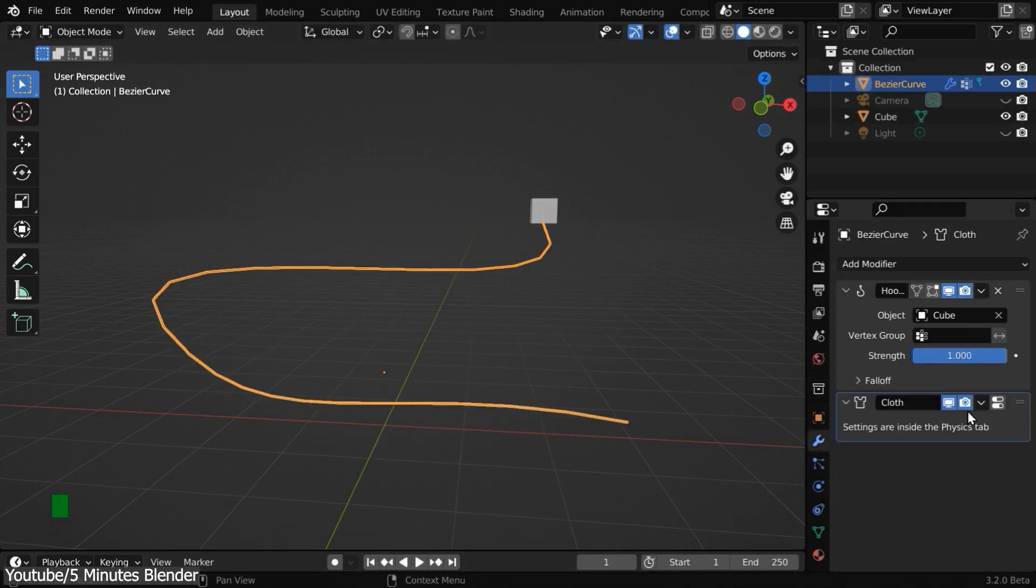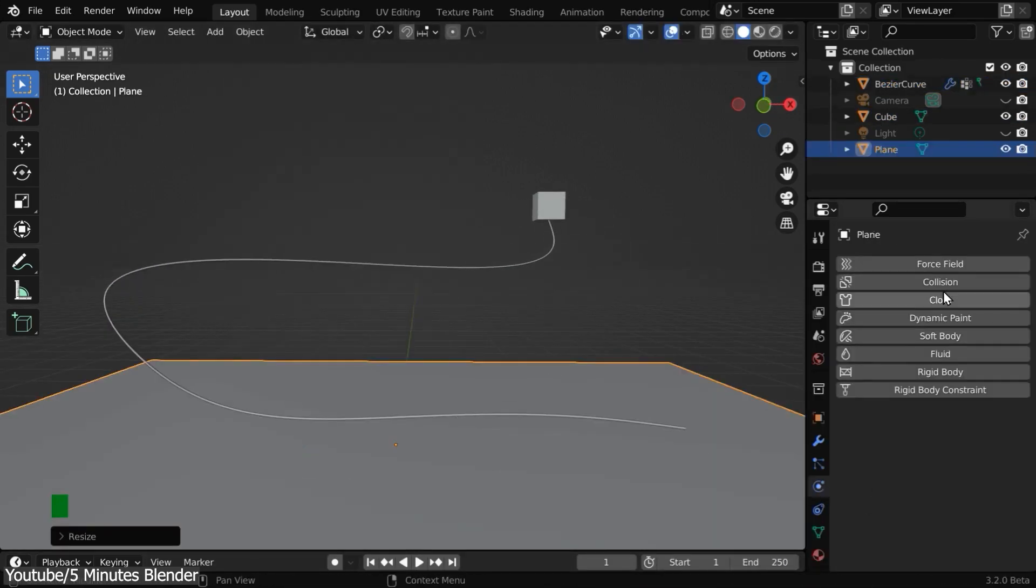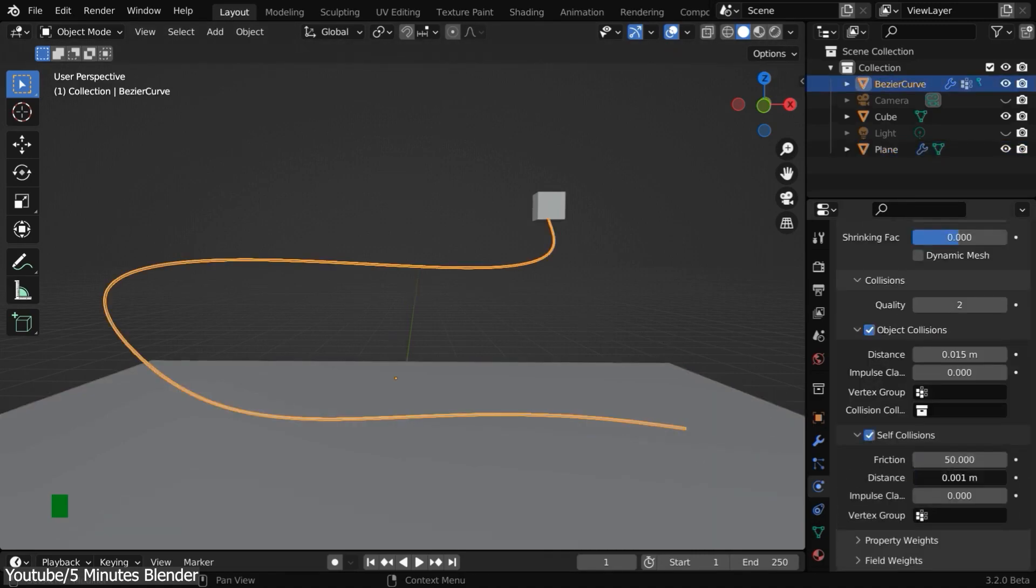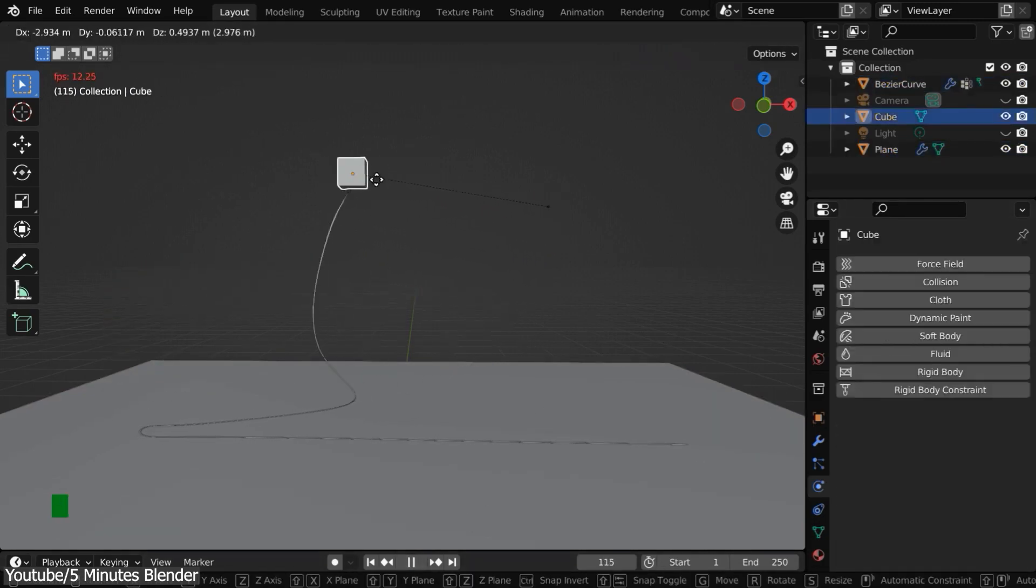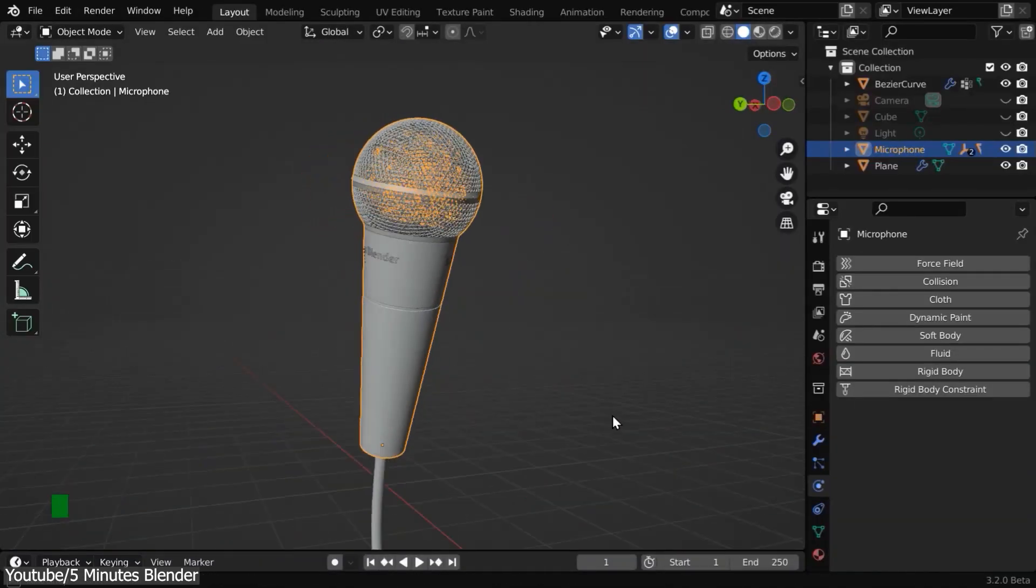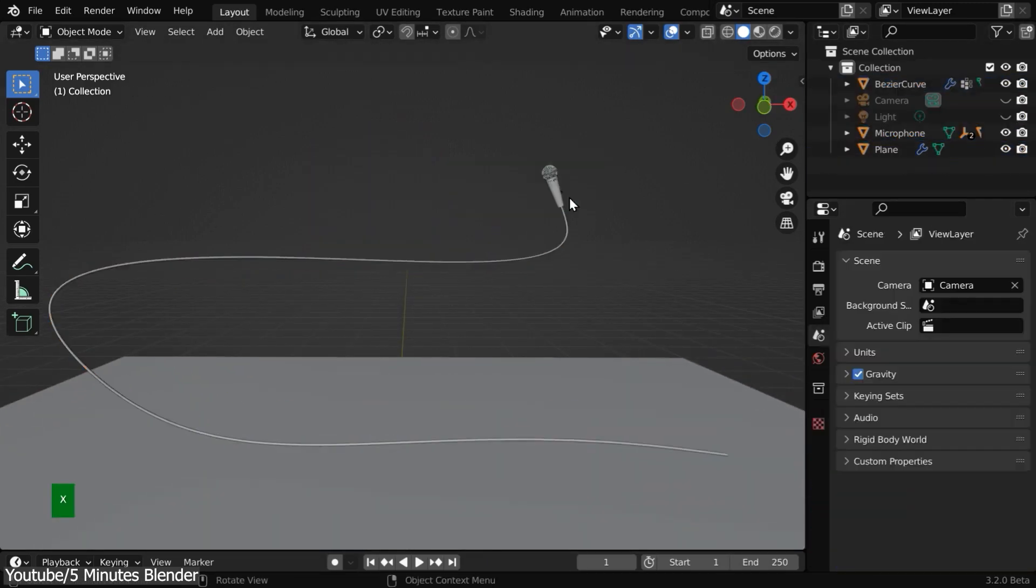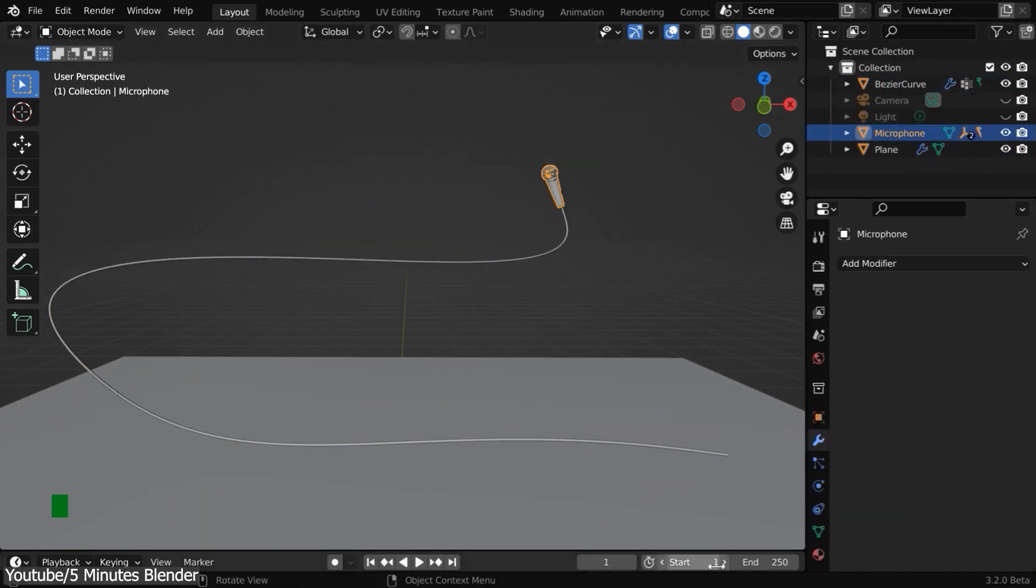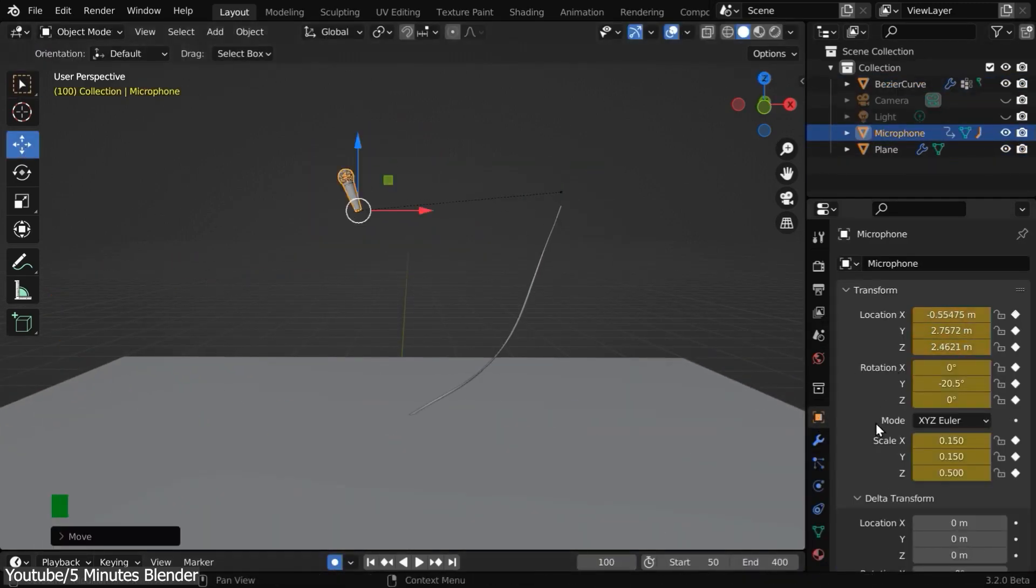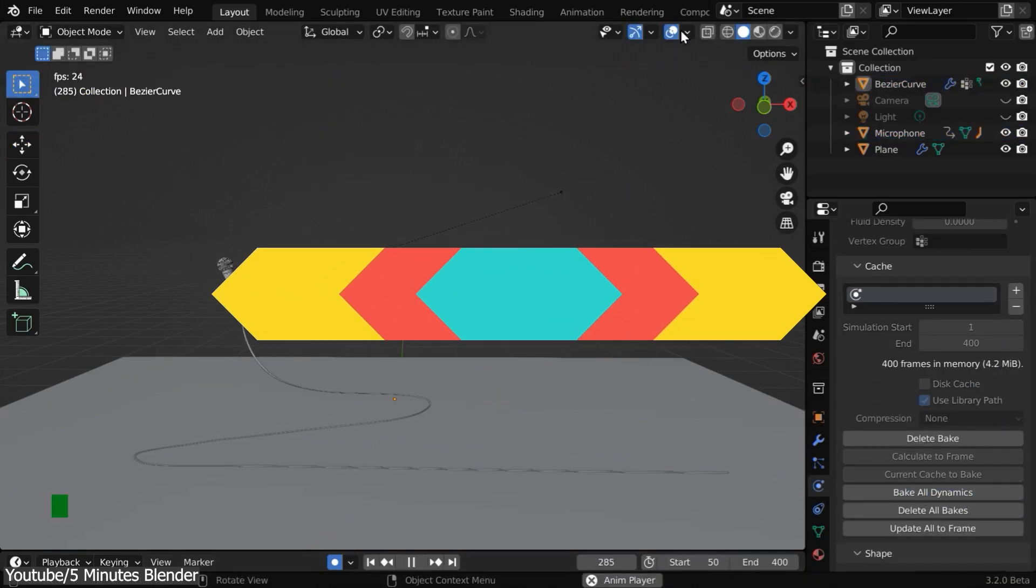And this technique can be used for so many other scenarios. But in this case, you'll be making a wire naturally following the microphone's movement. The process involves using the pinning function in the cloth simulation settings to keep the wire pinned to your object. And this is definitely a simple and effective technique.